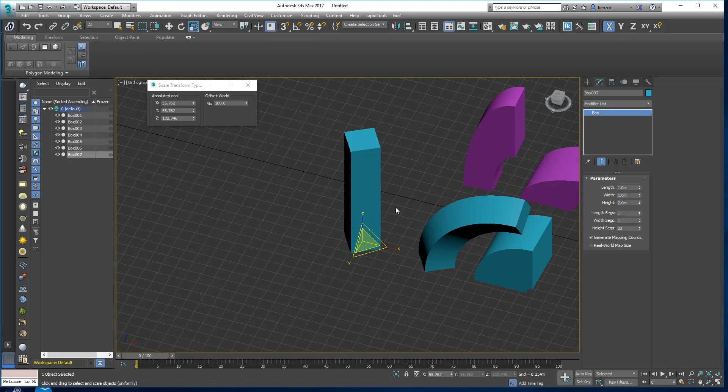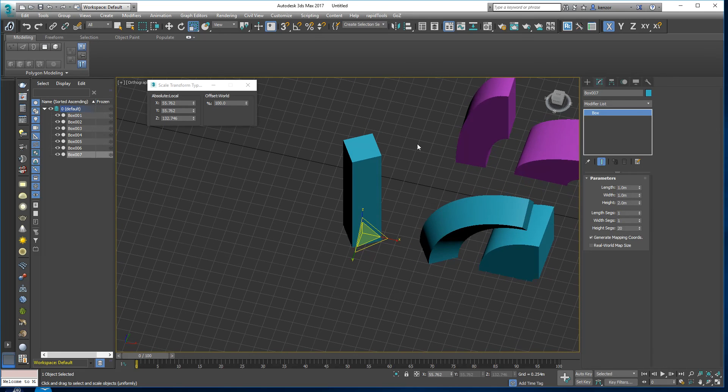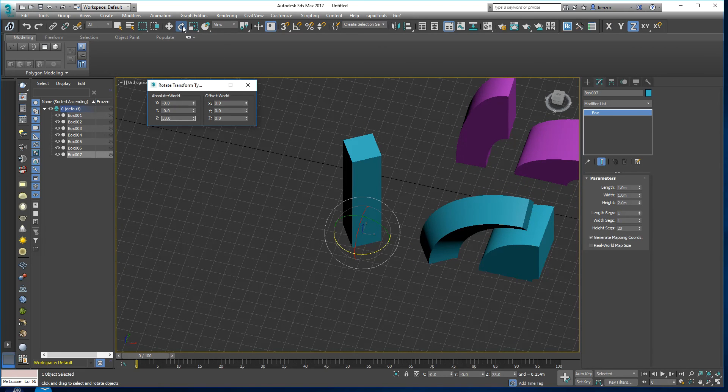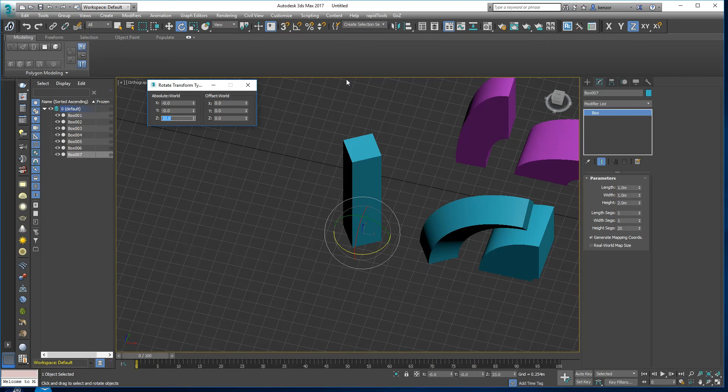So a good tip is, if you right-click on here, if you want everything to remain square, just remember to set your rotations to zero out your rotations.